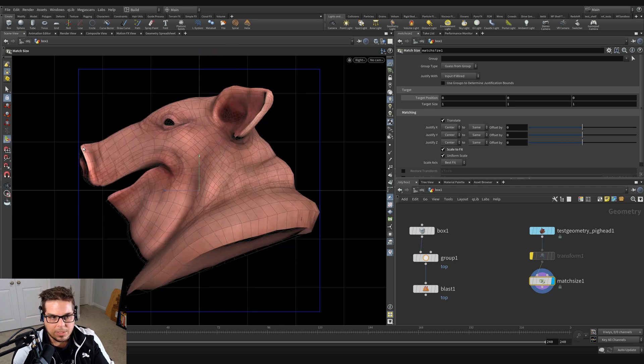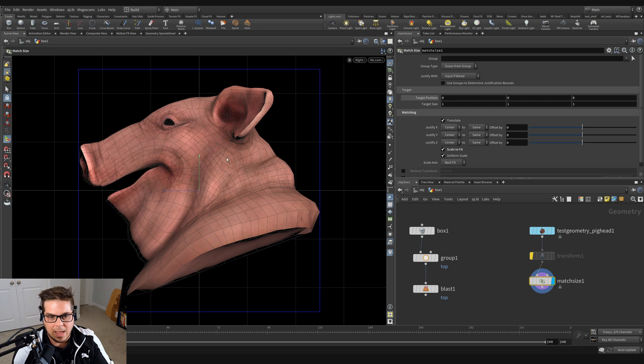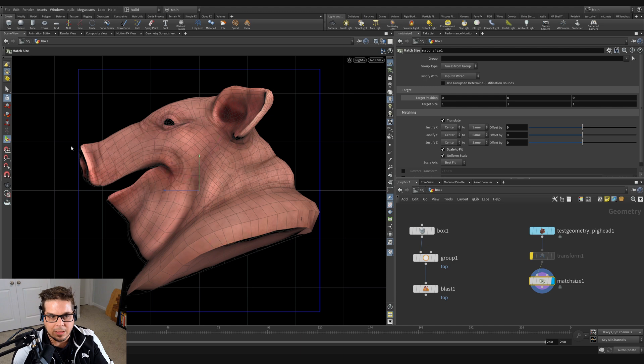And you can see that it's choosing the best fit axis. We're doing a uniform scaling option. And what it's doing is basically finding the largest axis of the bounding box of this pig and uniformly scaling it down so it fits.